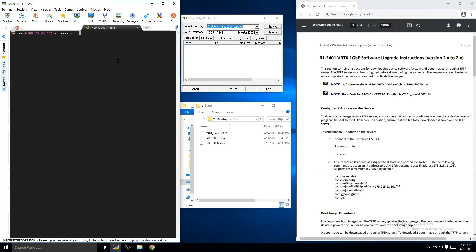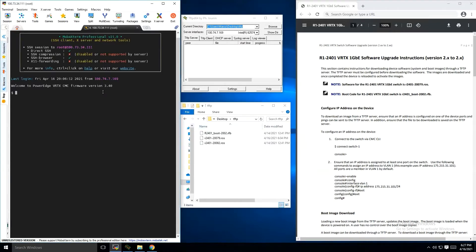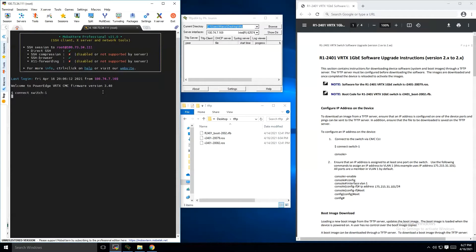And as you can see here, first you're going to SSH into the CMC. We're going to connect into our switch. Use your credentials to login.